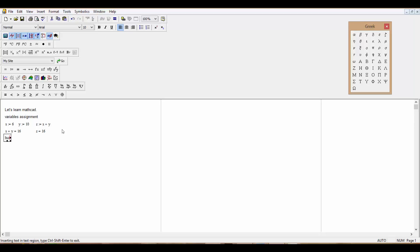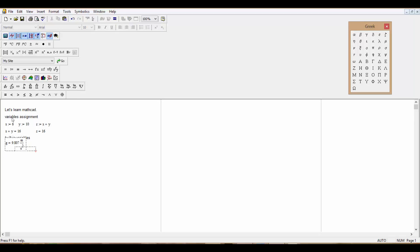Now let's talk about built-in or predefined variables. There are many predefined variables in MathCAD; a common one in physics and engineering is g, acceleration due to gravity. Just press g and the regular equals sign and it gives 9.807 meters per second squared. You can move the tab out of the way if it covers text above.